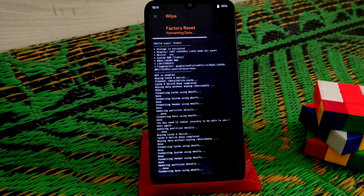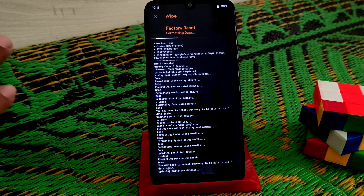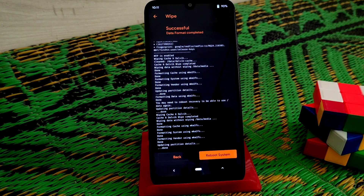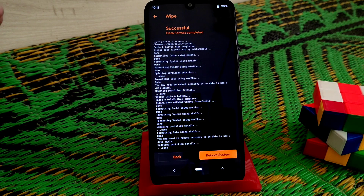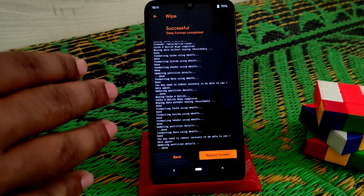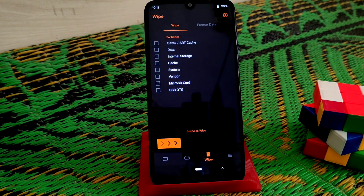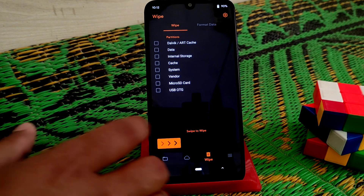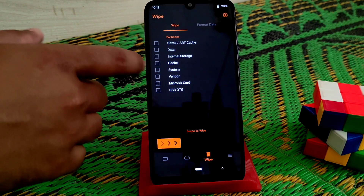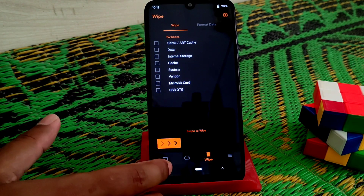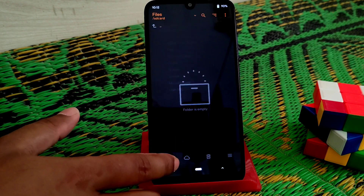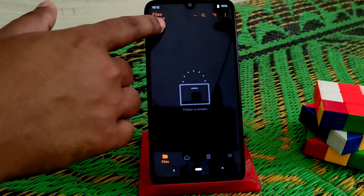When it's done you can reboot your device into recovery, or if you don't want to, no problem. Now let's navigate to the folder where you have stored your files.